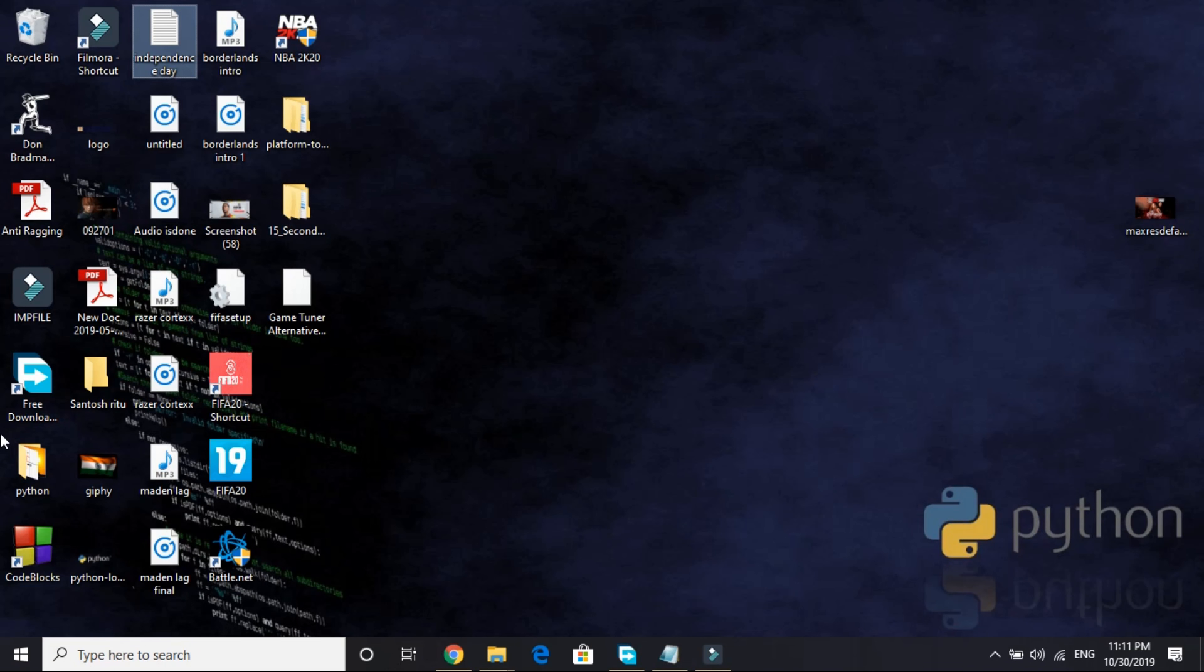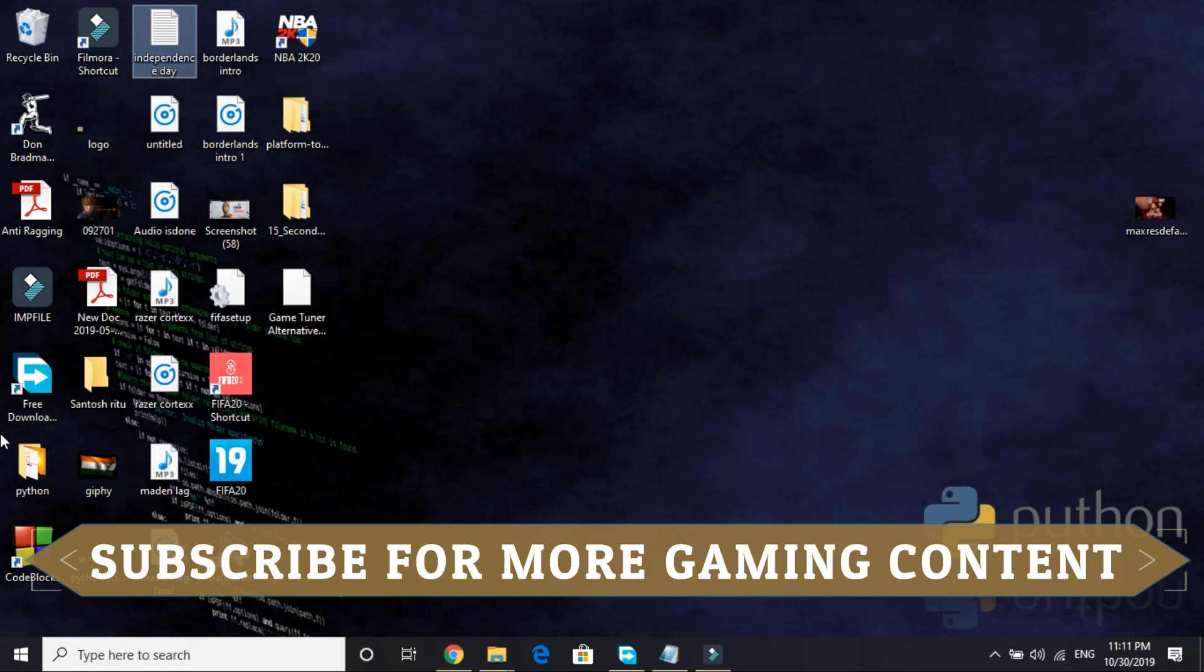Hello everyone, it's PC Helper here and in this video I'm going to show you how to fix all discrete errors and the error DEV error 6036 for the game Call of Duty Modern Warfare.